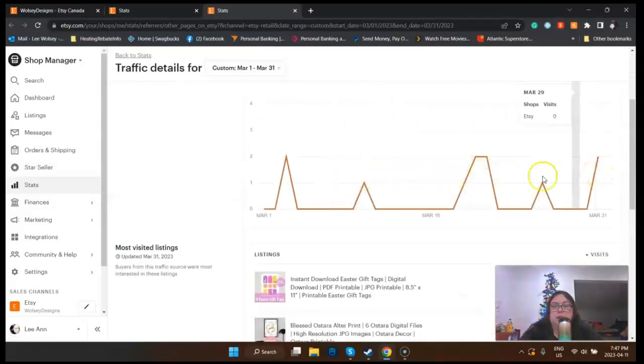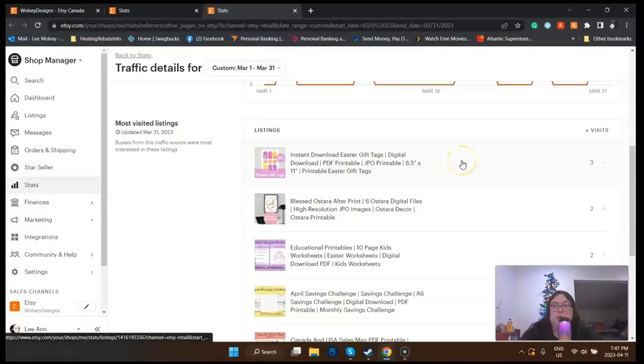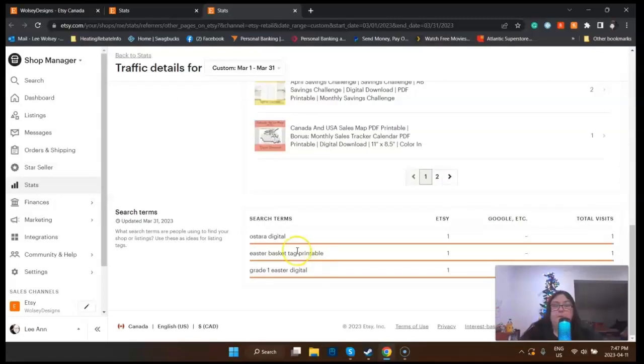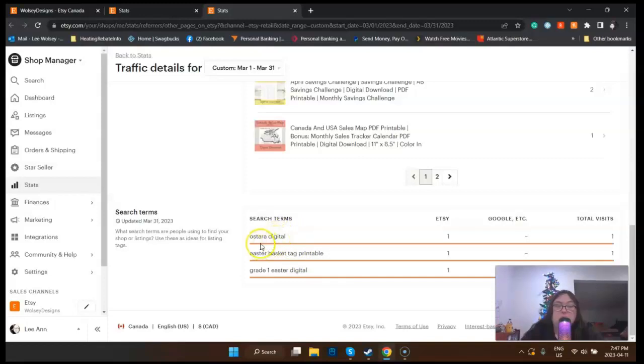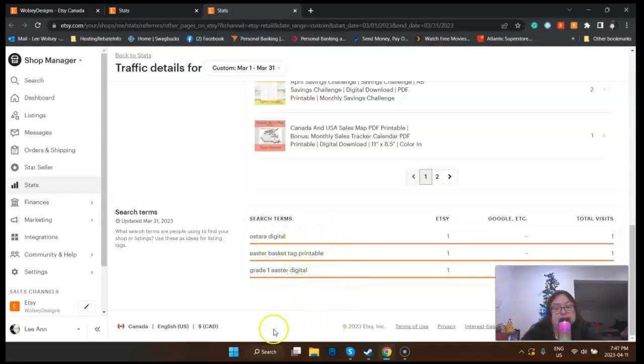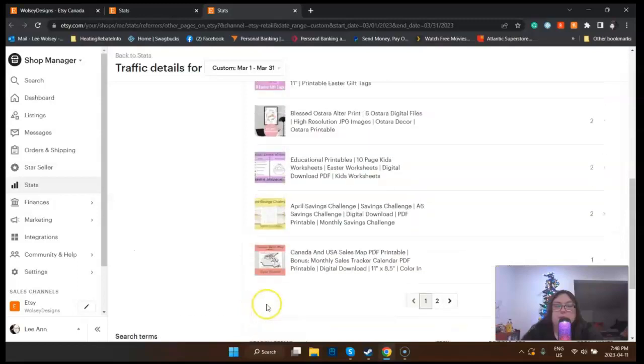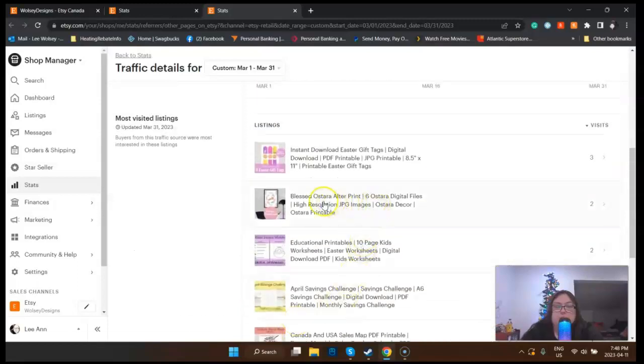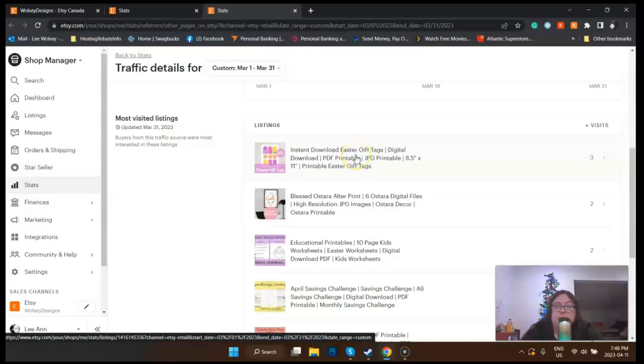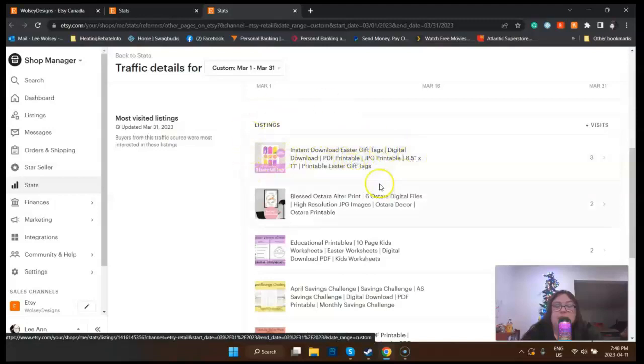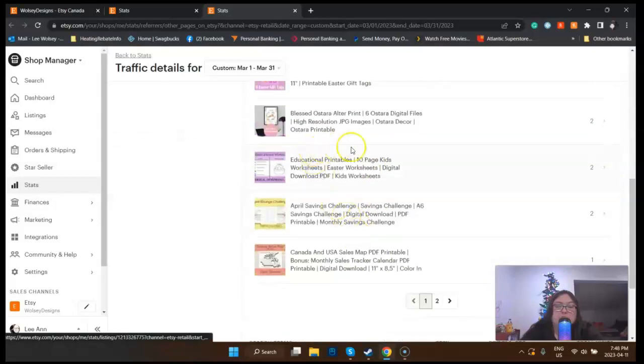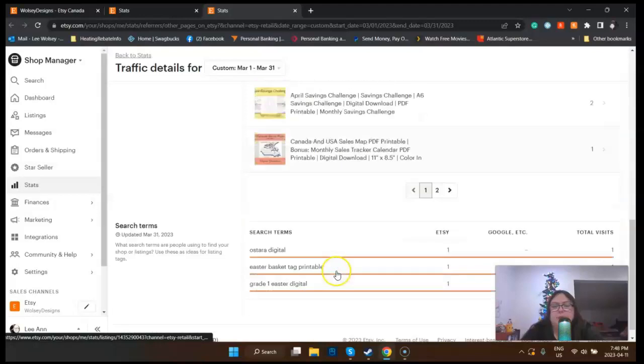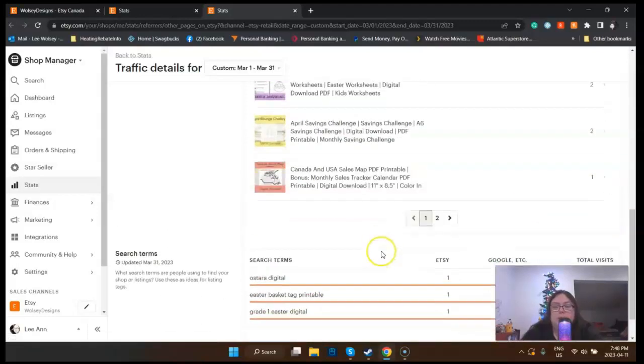The search says 3% of visits, Etsy marketing SEO says 8%. This gives you an idea—these are the visits to the listings that were viewed. Then down here, these are terms that people used. Somebody used 'ostara digital,' 'easter basket tag printable,' and 'grade one easter digital.' That's cool and good to know. You can see the blessed ostara altar print, the easter tag printable, an educational worksheet for kids, april savings challenge.